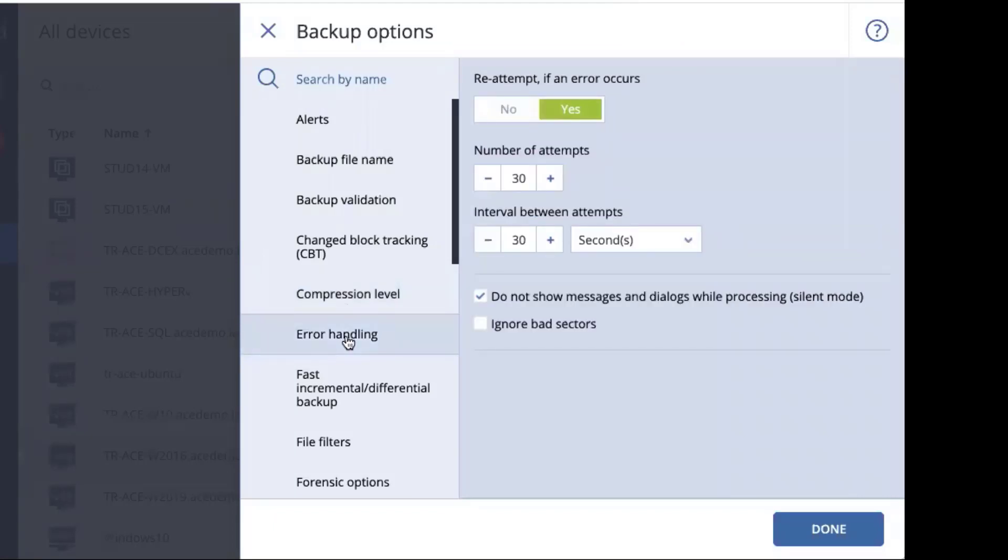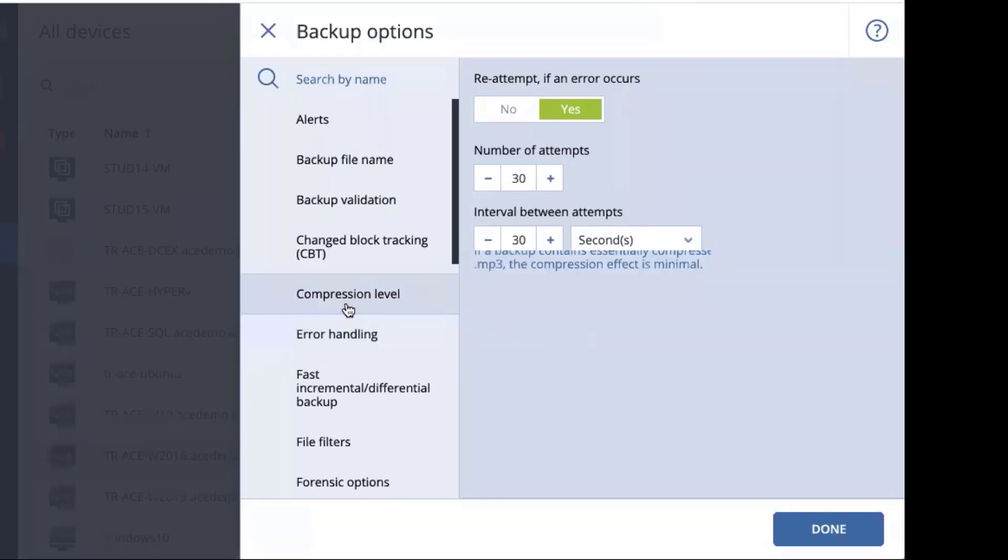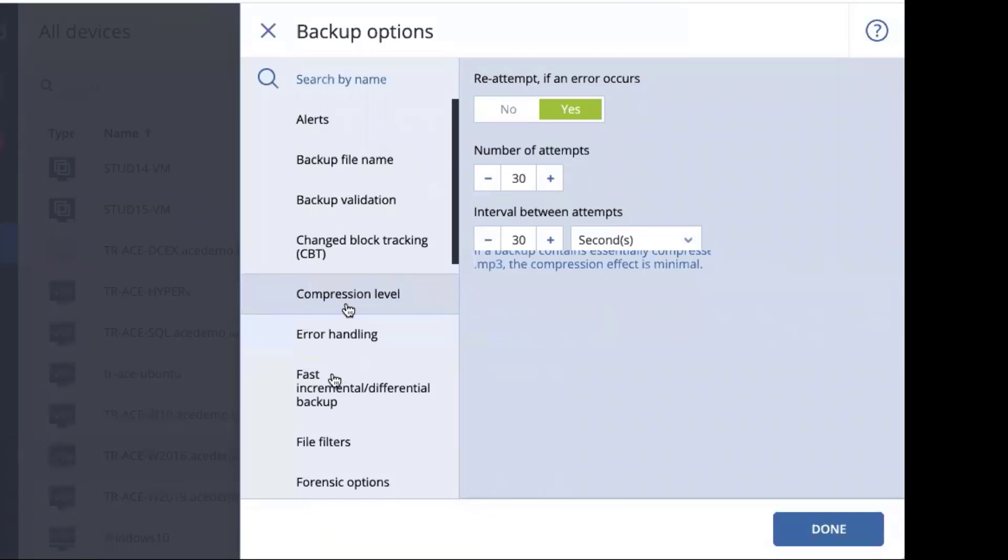Error handling. This is because occasionally things happen between the backup system and the repository, and we want to be able to make sure that we re-attempt our backups, and so you'll see that the default is 30 number of attempts with 30 seconds in between each attempt. You'll also notice there's a silent mode option below. This is to make sure that we don't receive 30 notifications for our 30 failed attempts. It will only notify us the ones that we've had a failure so that we don't get a ton of different notifications, and there's also the ability to turn on ignore bad sectors in the event that you have a disk that is failing.